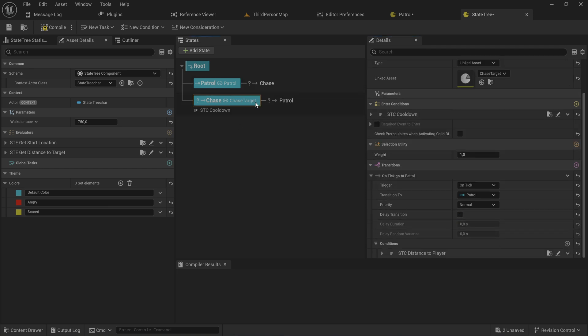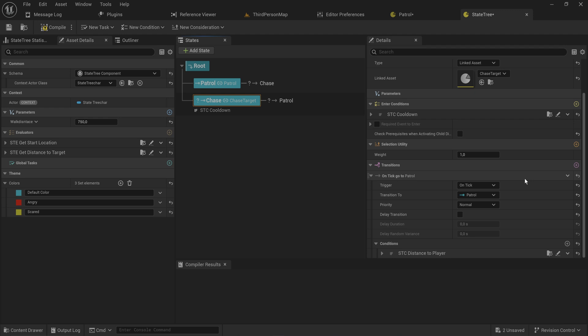Then on the chase, what we'll do is instead of checking the distance to player being bigger than a certain amount, I'll just say if you cannot see the player anymore, go back to your patrol. So it'll be a little bit easier to get rid of a chasing enemy because if I run around a wall for instance, it'll just stop seeing me.